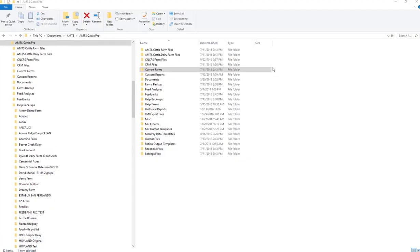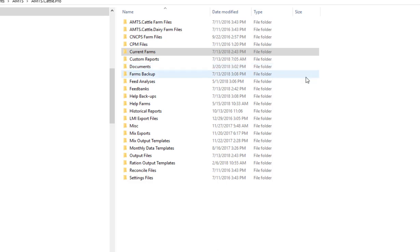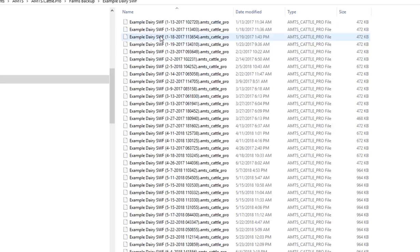These folders are also the location where any other file that you would share with another AMTS user would be held. Custom reports can be shared. Documents usually are things like the manual. Farm backup folders are backups of your current farm files. Every time you open the farm a copy is automatically saved in a file underneath that particular dairy's name so you can see how many times you opened it. You can limit the number of files that are kept.